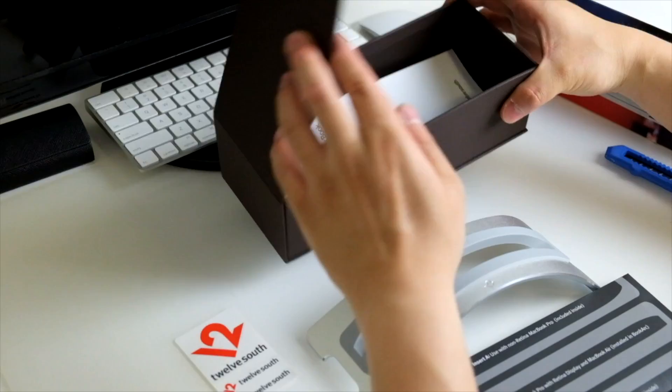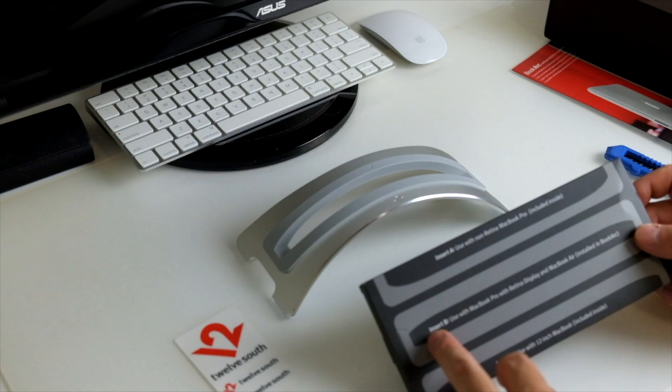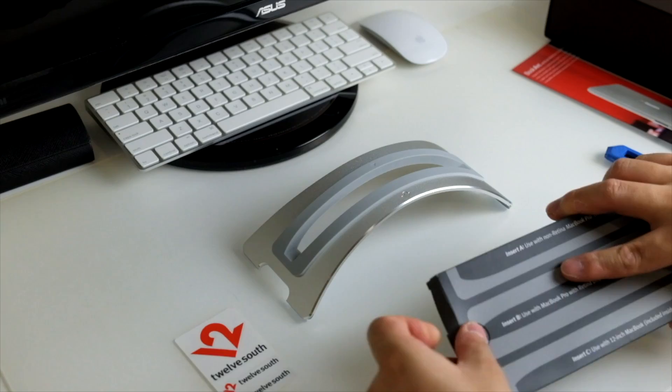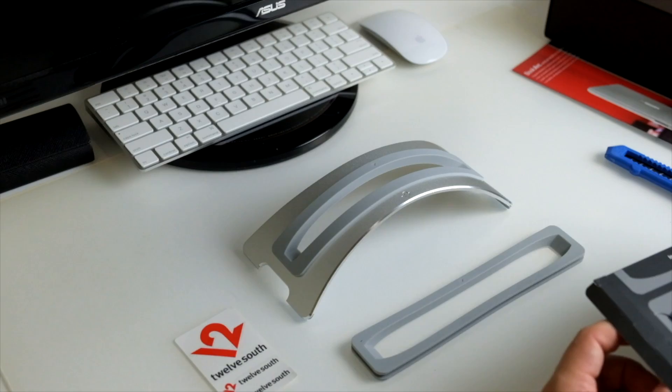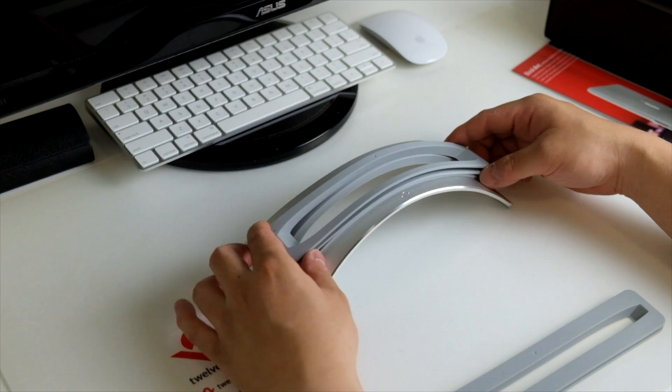Let's move this box aside. It's got insert A used with the non-Retina MacBook Pro, insert B that's currently installed inside for my MacBook, and also insert C which is for use with the brand new 12 inch MacBook. Let's open this thing.